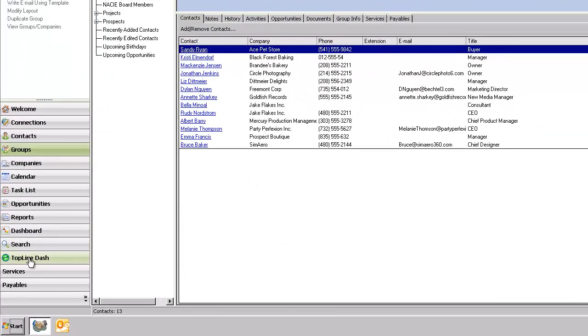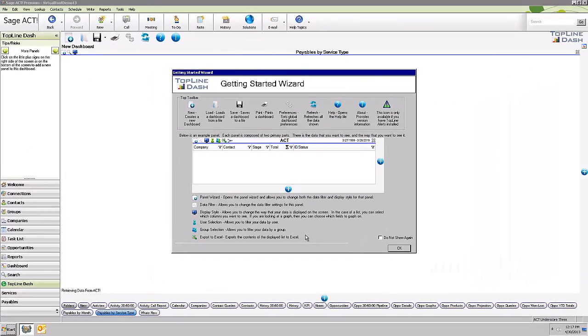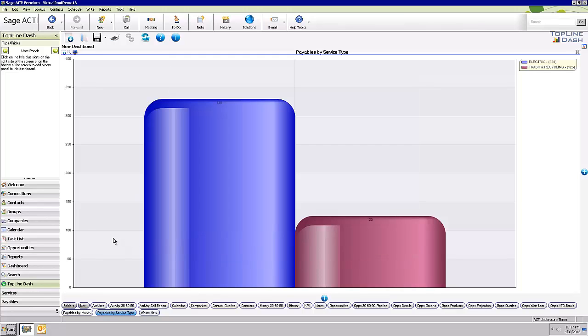The other thing I wanted to show you is Topline Dash, which is an add-on software product to ACT that we host on our servers. It is an awesome tool for being able to segment your database in all kinds of ways. It creates bar charts, pie charts, and list views.